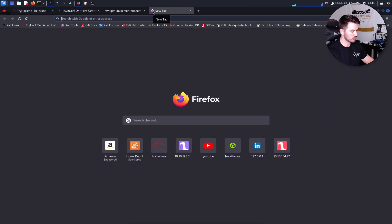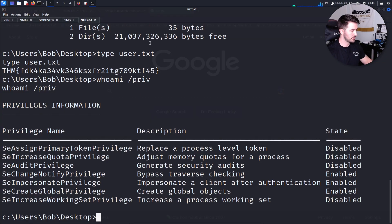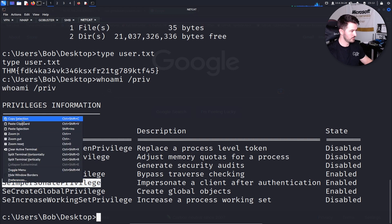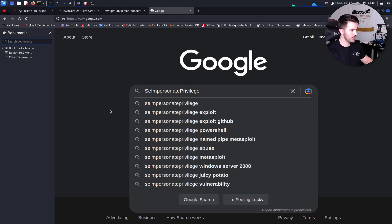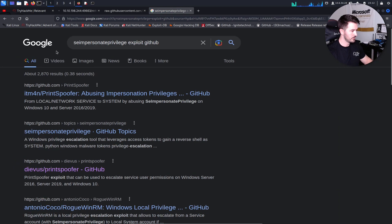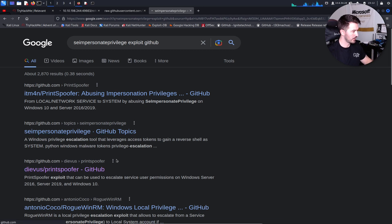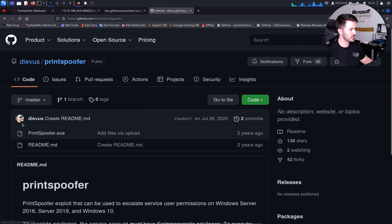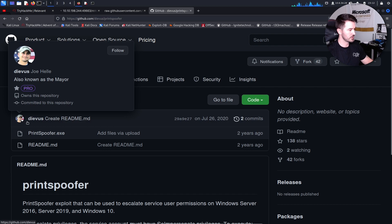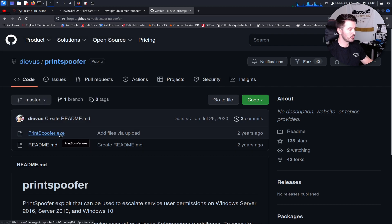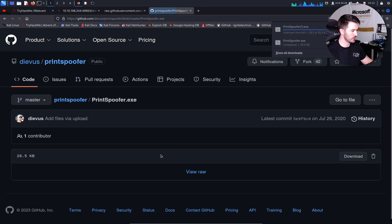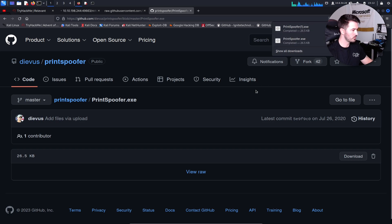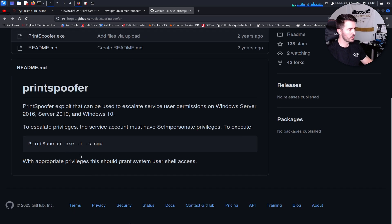Let's search Google for exploiting SeImpersonatePrivilege — abusing impersonation privileges. I've used this before: it's the PrintSpoofer exploit. Let's download PrintSpoofer.exe. Now we have it locally. The documentation shows how to run it, but we need to get it onto the server first.